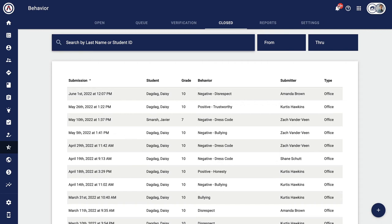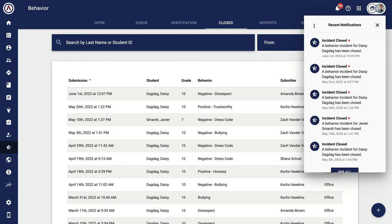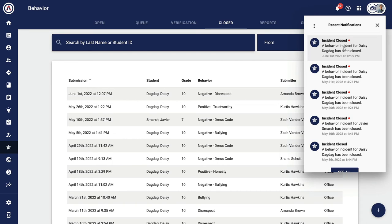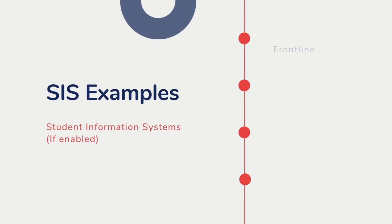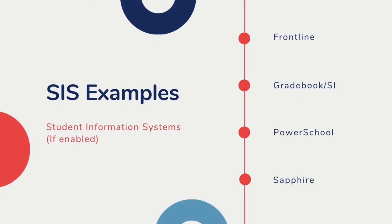Second, once the referral is completed, family members can receive a notification and see the referral as part of their student's profile. And that's the process. Pretty simple.